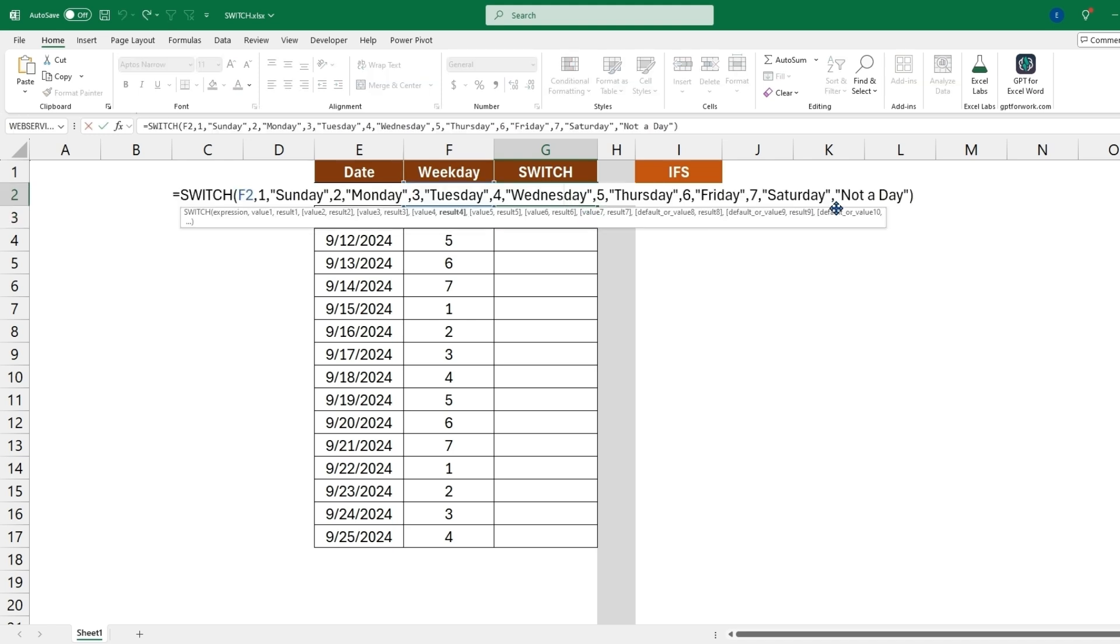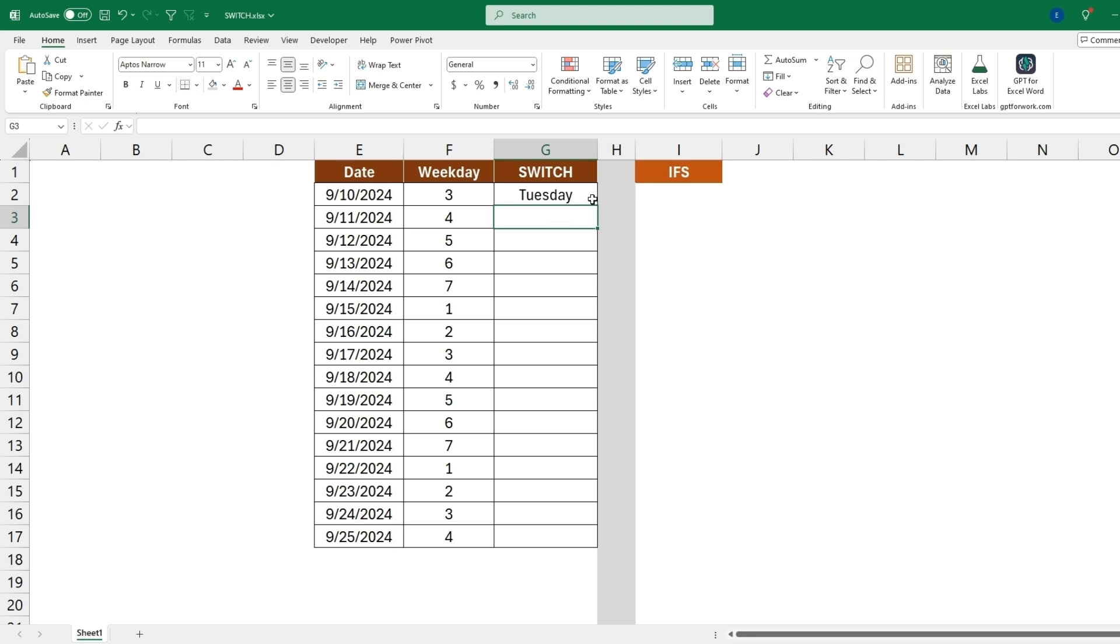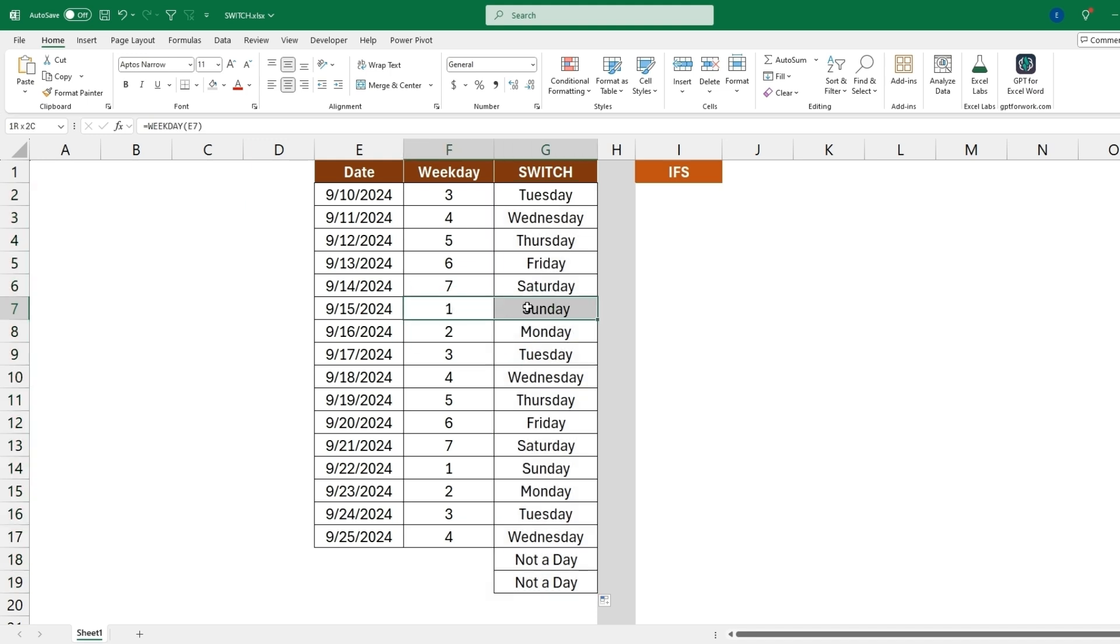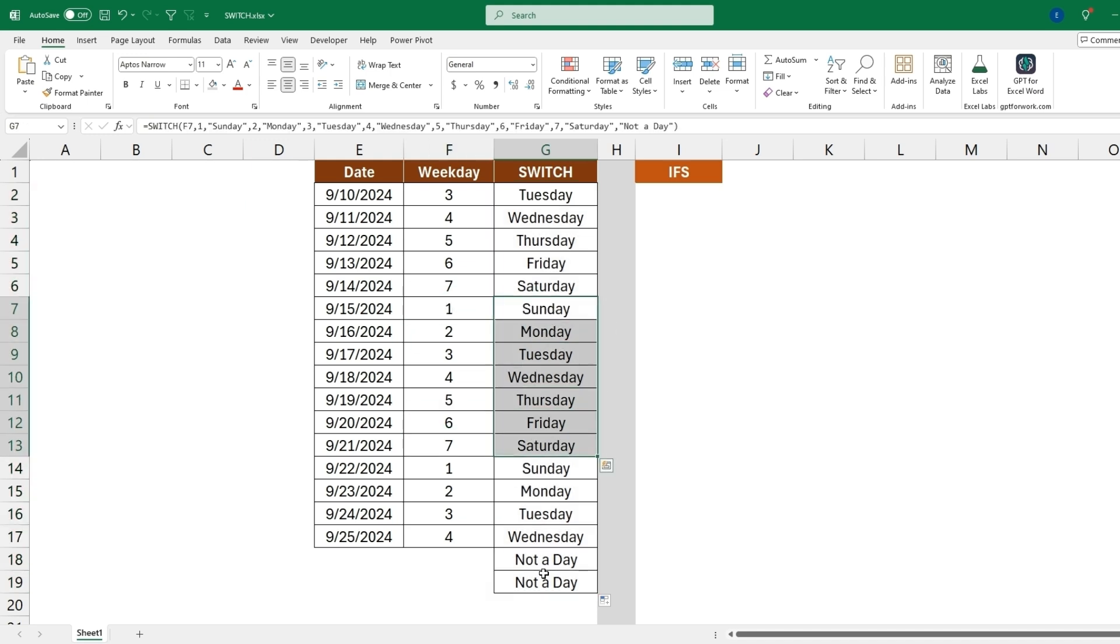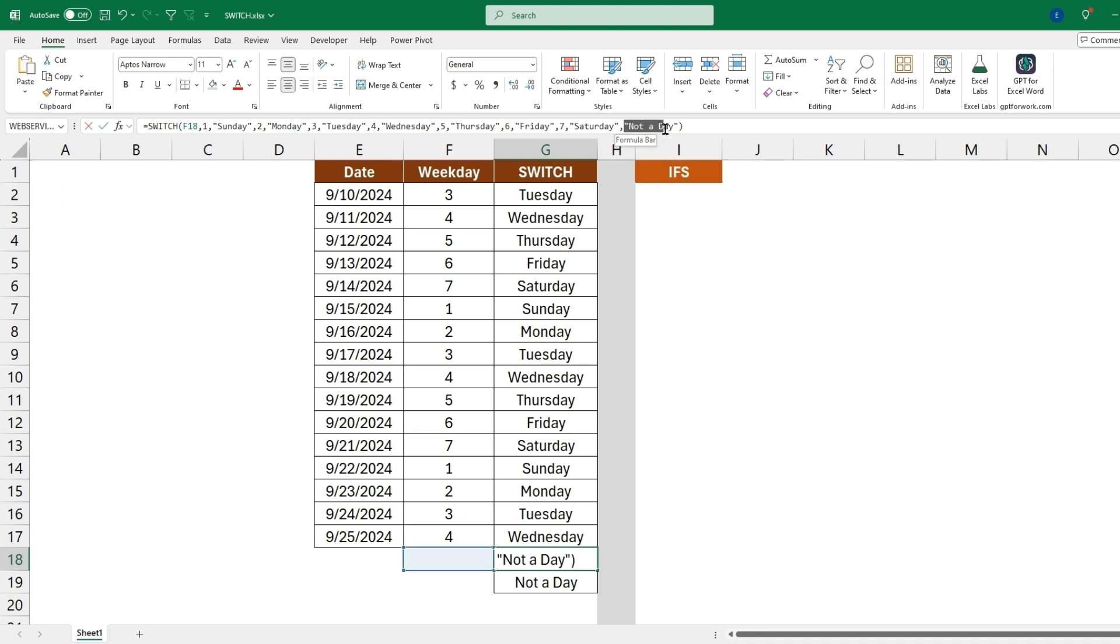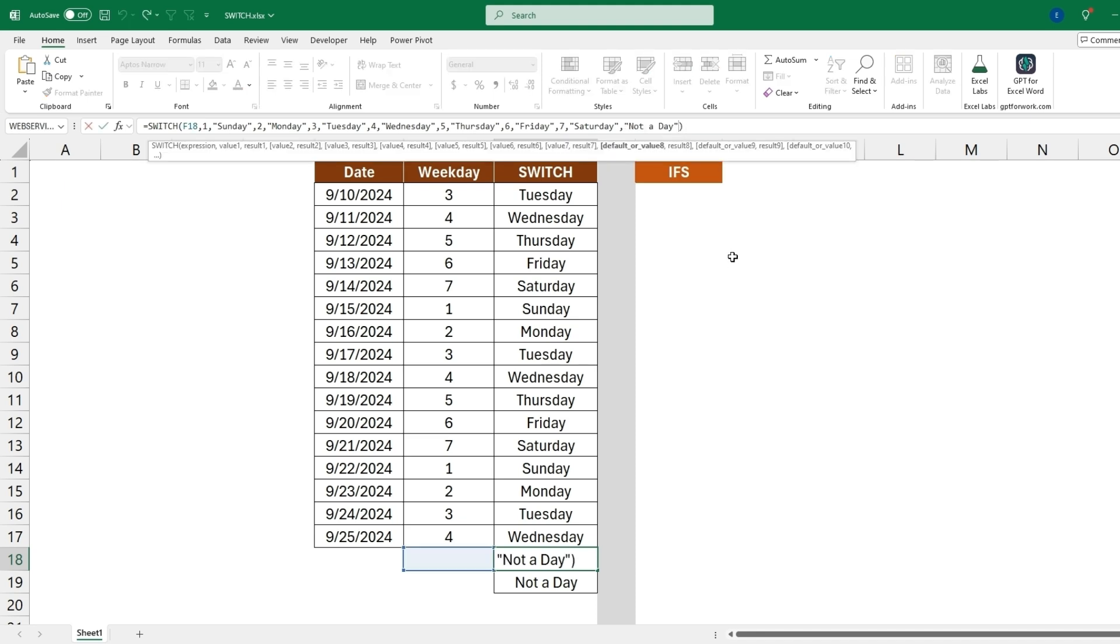So now if we take this formula and drag it down here we can see that for each day it evaluates one being a Sunday, seven being a Saturday, and everything in between. So now down here since there are no values in these two cells it comes back with the default which is 'not a day.'